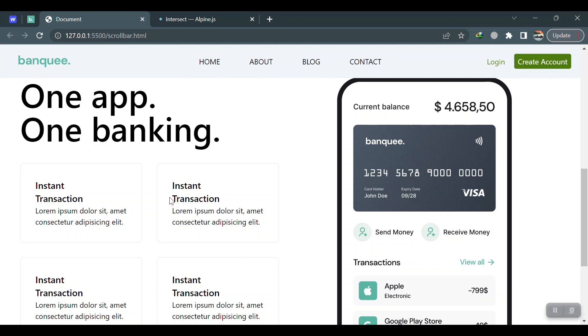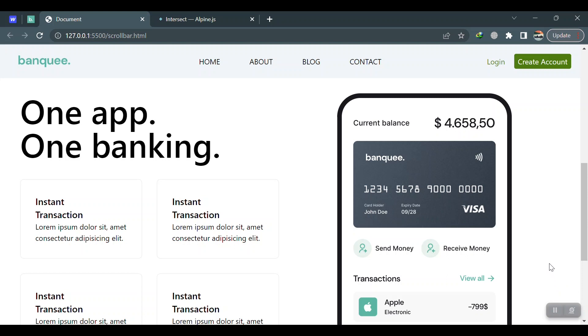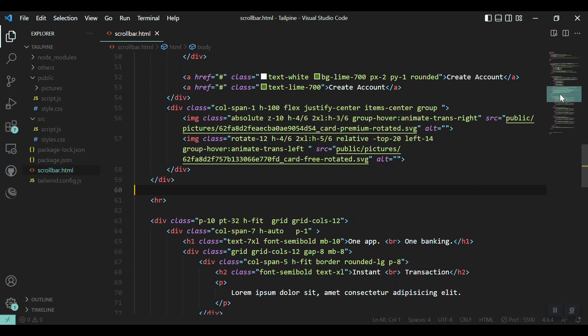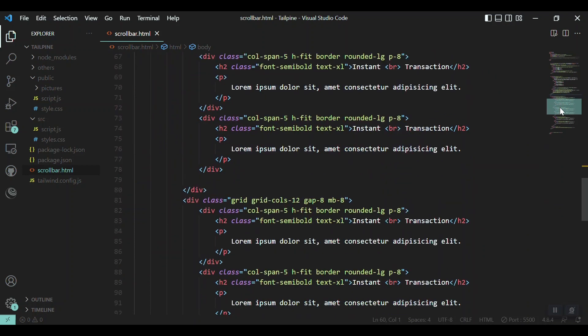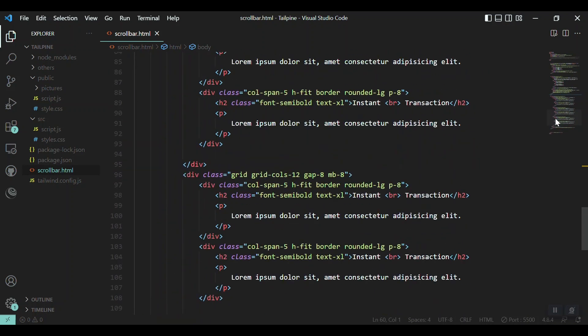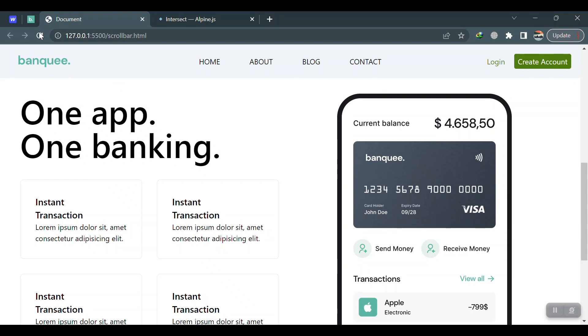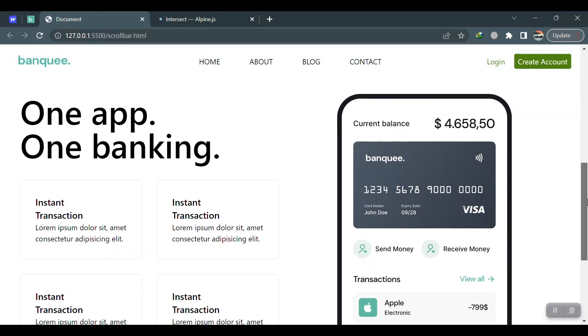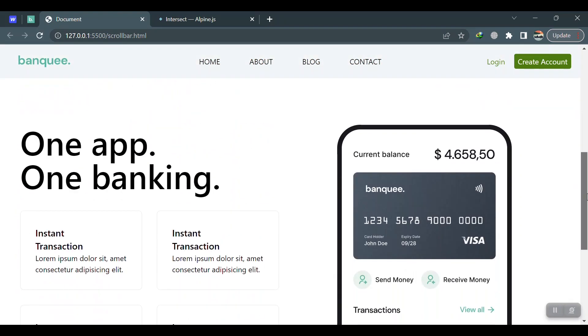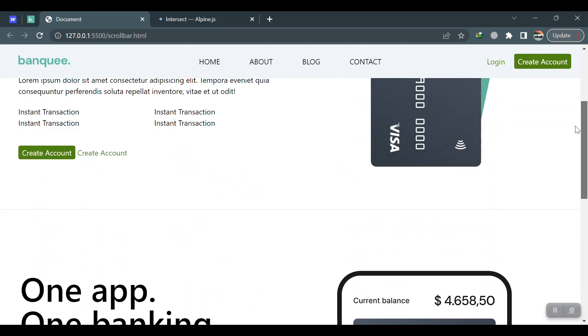So we will learn in this video how to add this animation with the Intersection Observer in Alpine.js. Let's jump to the code. Here is the code for our raw HTML template with Tailwind CSS and Alpine.js. As you can see, there is no effect on this one.